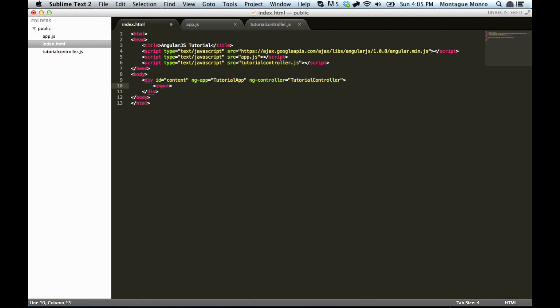And we want it to be type text. So we have a little text box. And now we're going to use something new. This is ng-model. And ng-model is basically for setting up binding. It allows you to bind your input to a variable inside the scope. And it will always watch it.